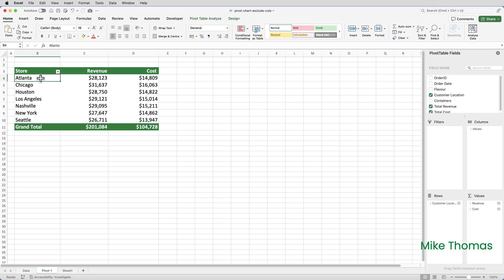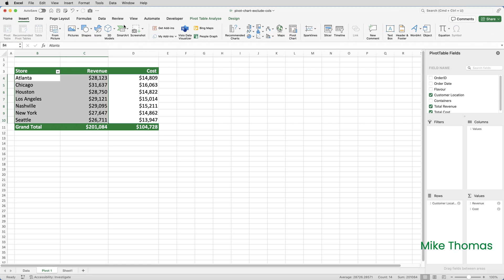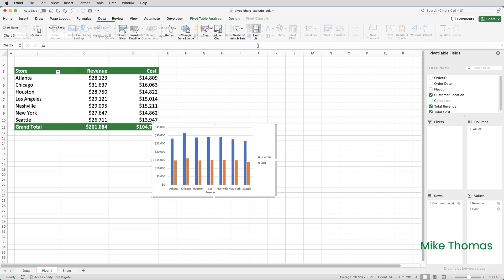As you can see, this pivot table contains two columns of numbers. I want a column chart that displays the revenue generated by each store. So I'm going to select the store names and the revenue figures and then insert a simple column chart.